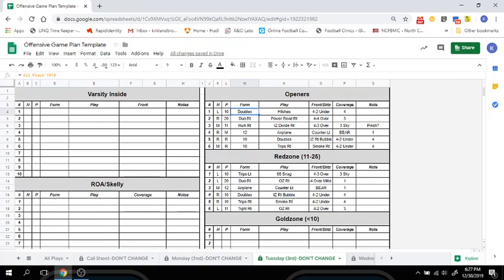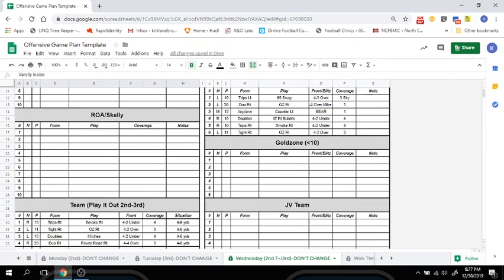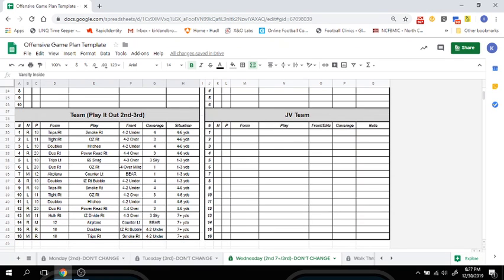Your Wednesday script, or your third day of practice, will have a play-it-out section which features second and medium calls, and then you jump into third down situations. For example, your second and medium call would be trips right, smoke right, and then based on however many yards you gain or lose will determine what call you make next — whether it be short, medium, or long. We include this so that you are practicing what you're going to use on game day, and not just shooting from the hip, to help your players be successful.